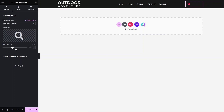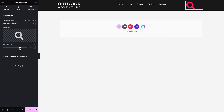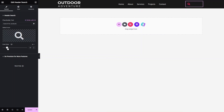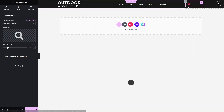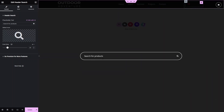Select any search icon you like, click 'Insert', and the icon is changed. You can also change the size of the icon from here — I'll set it to 20. Now if I click on the search bar, a popup appears where you can search for products.